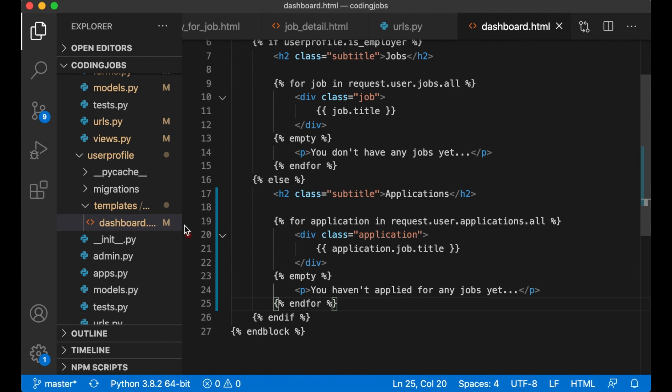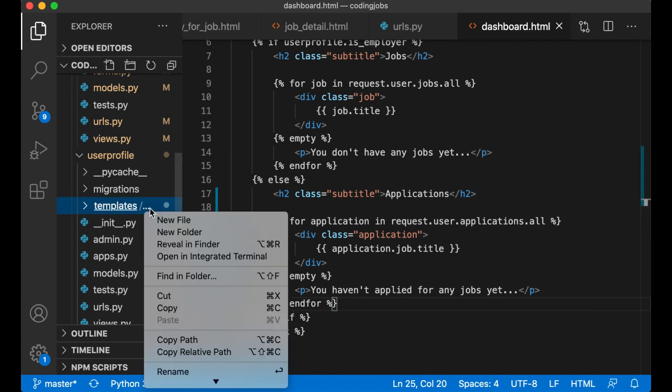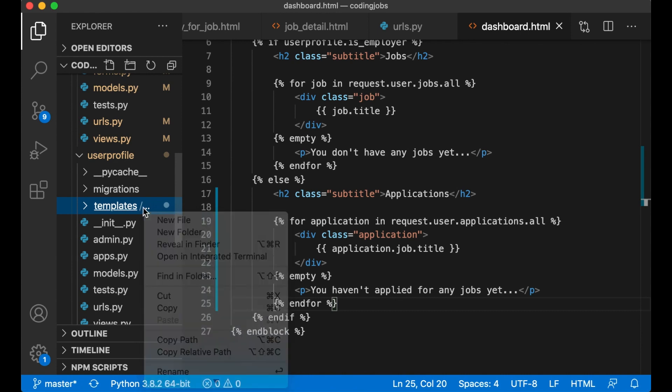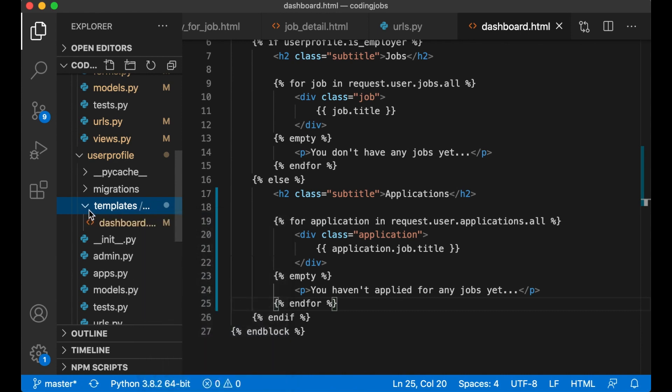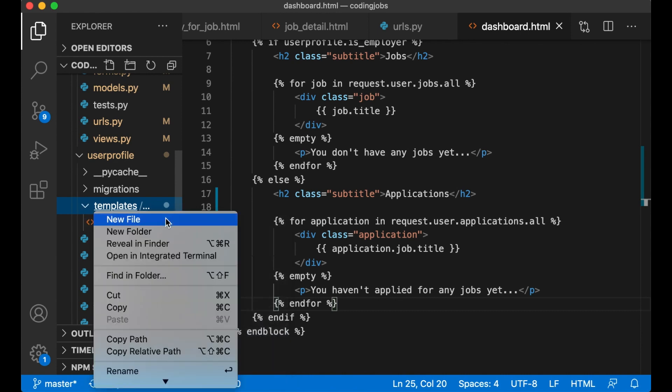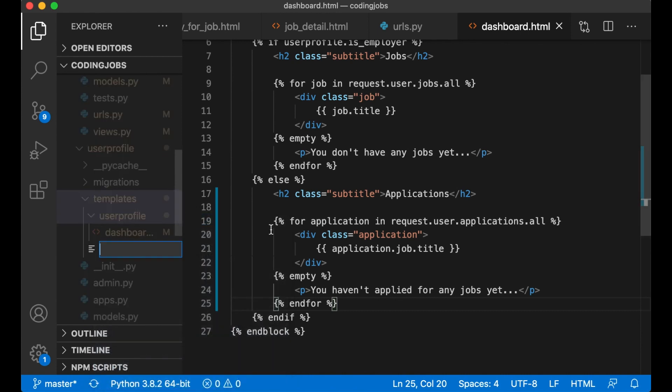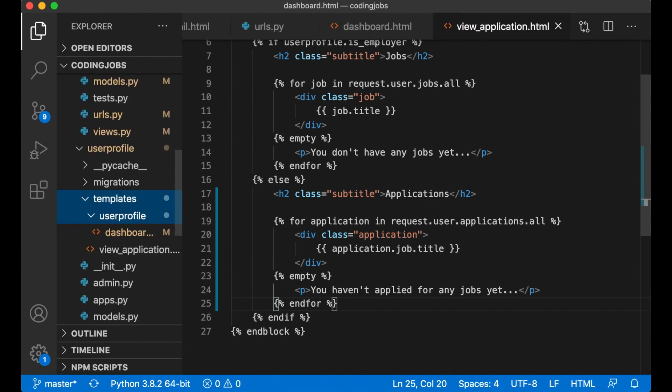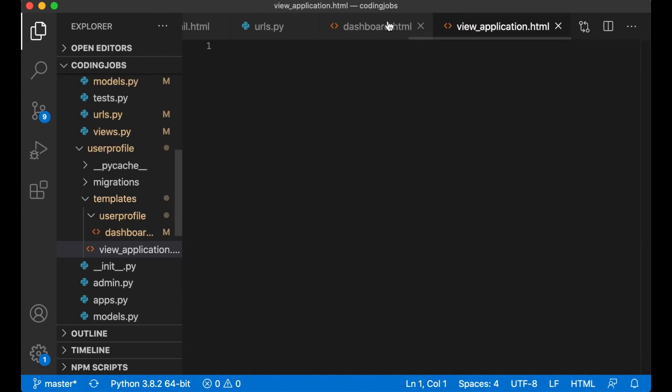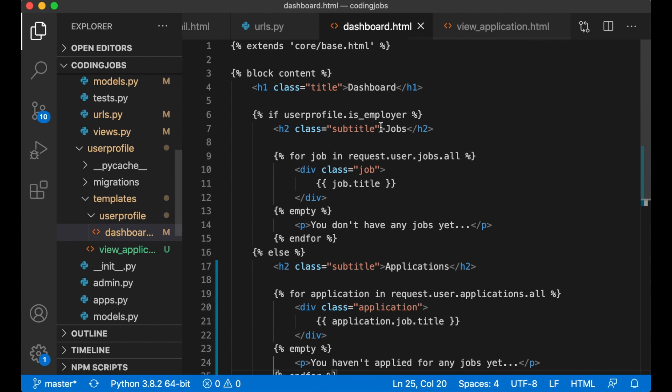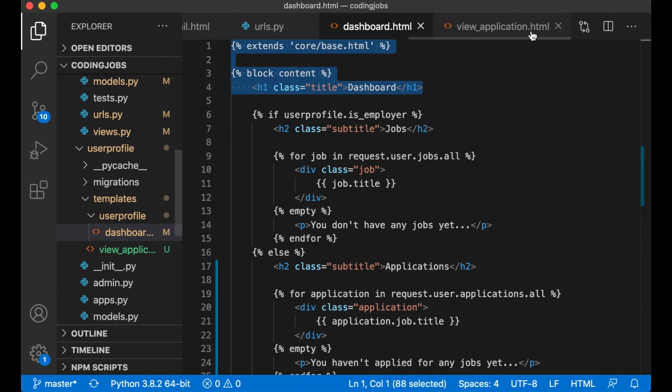Maybe I can also add a link here so you can see the details of this application. This template can be located here together with this one.